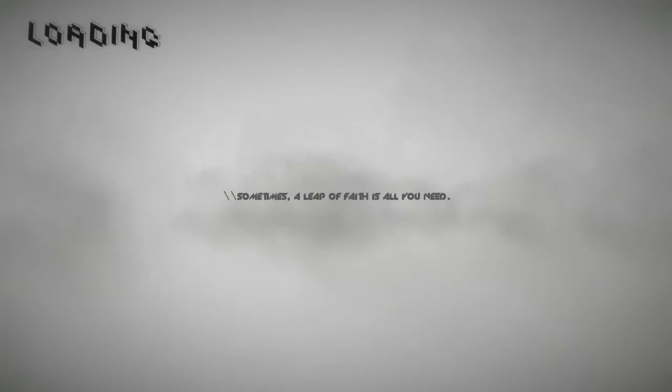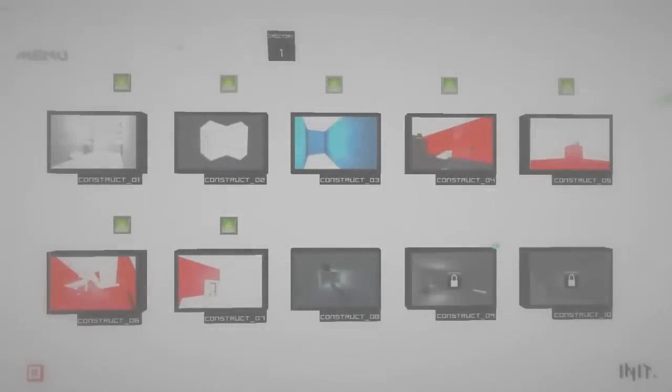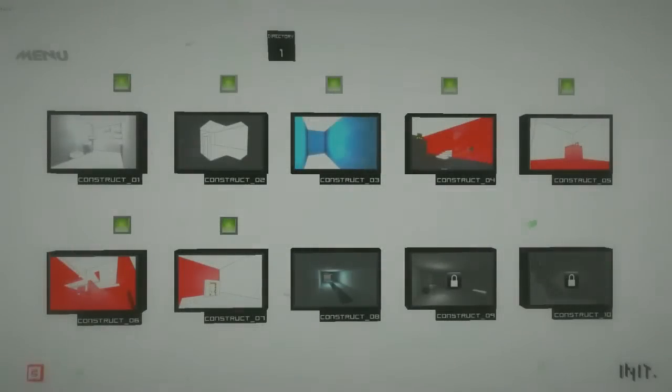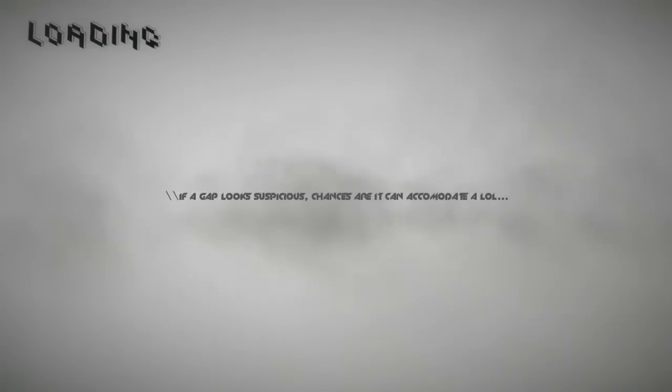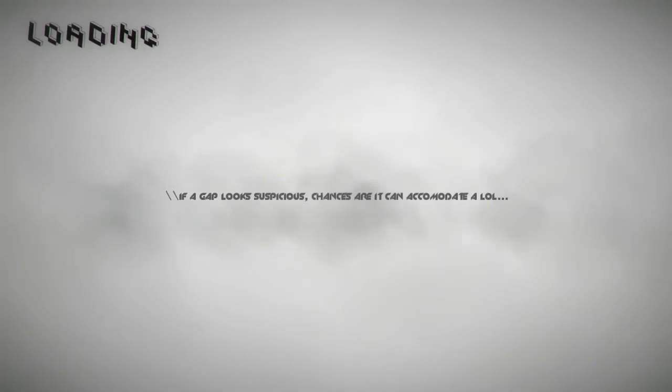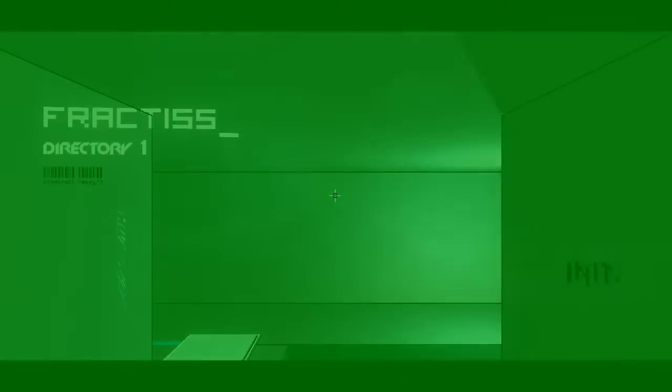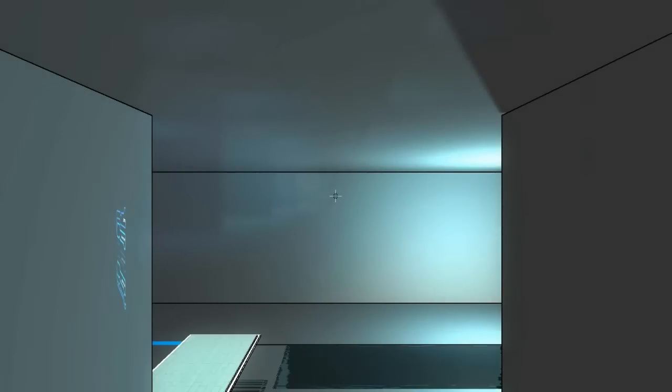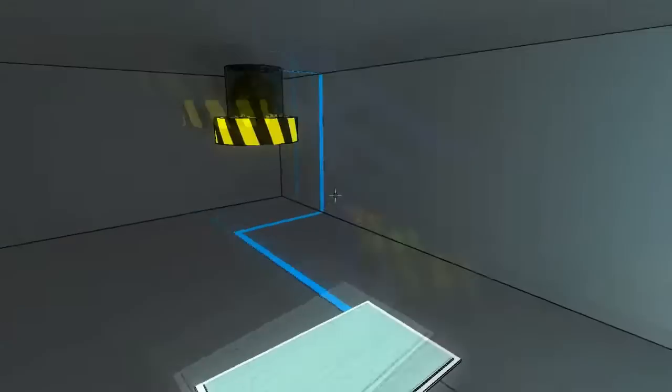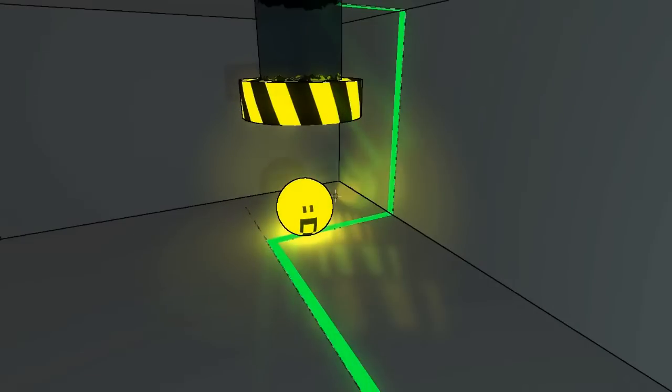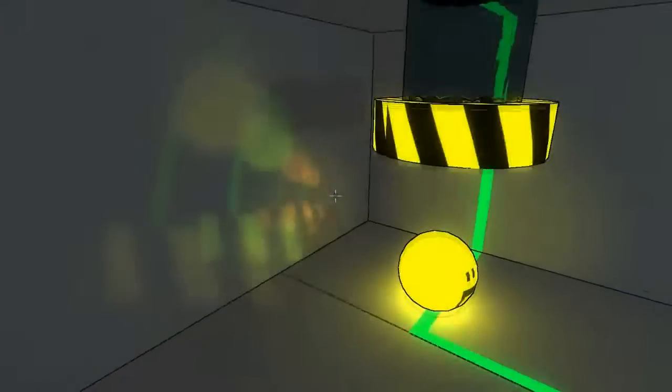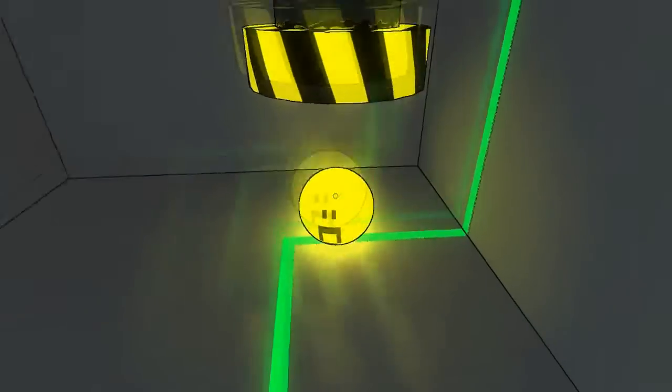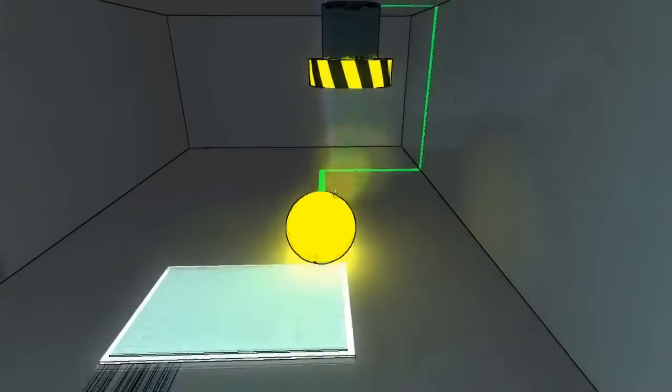Sometimes a leap of faith is all you need. Alright, keep that in mind for the next level, which looks less colorful than the previous ones. If a gap looks suspicious, chances are it can accommodate a lol. Suspicious gaps could contain a lol. Alright, where am I? I'm alive! Alright, you should go in there. Come here.